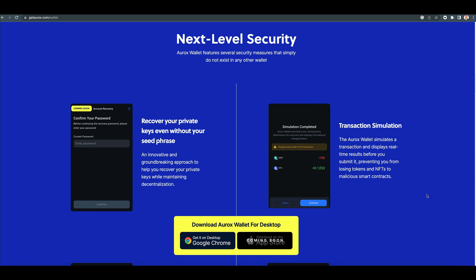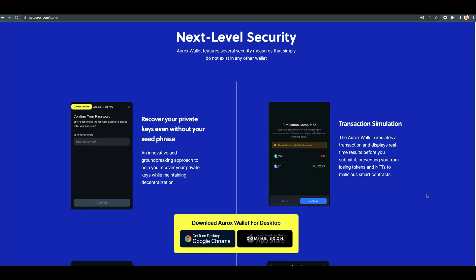An innovative, groundbreaking approach to help you recover your private keys while maintaining decentralization. That's pretty cool. Coming soon, it's not available yet, but wow, that's cool.